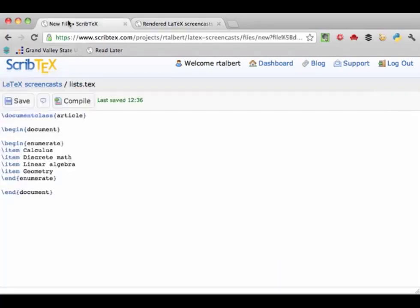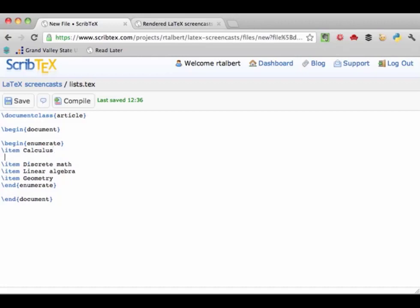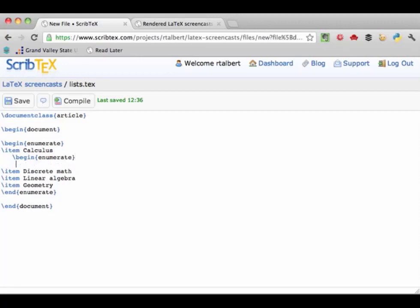The numbering in the enumerate environment is automatic. If we want to add discrete math between calculus and linear algebra, just go back to that place in the list and add a new \item. Once compiled, not only is discrete math added to the list, the other items are automatically renumbered to reflect the addition. If you want to create a sub-list, start a new enumerate environment within the current one. For example, to add calculus 1, calculus 2, and calculus 3 as a sub-list underneath the calculus item, go underneath and start a new enumerate environment, then add those three items.